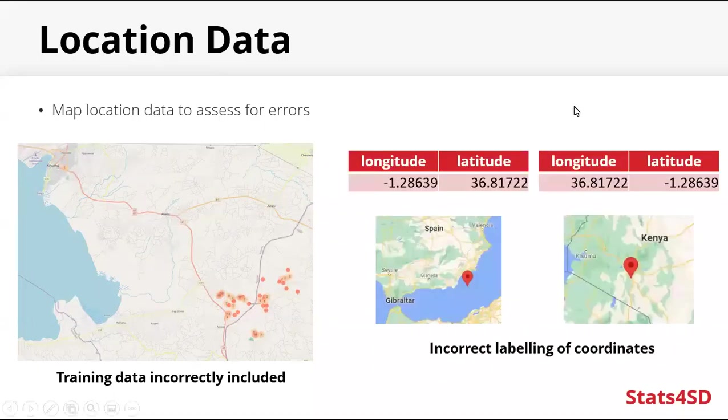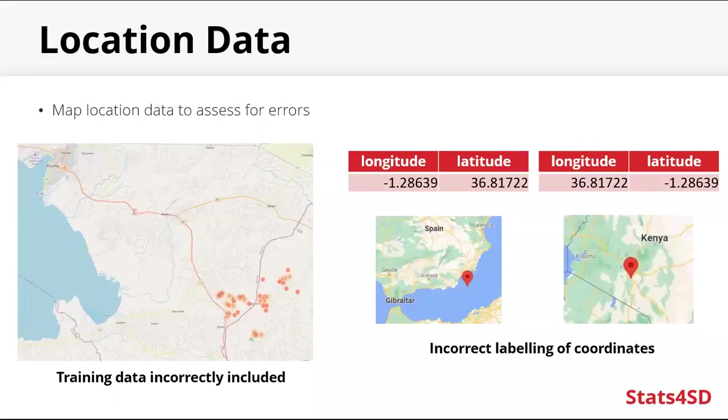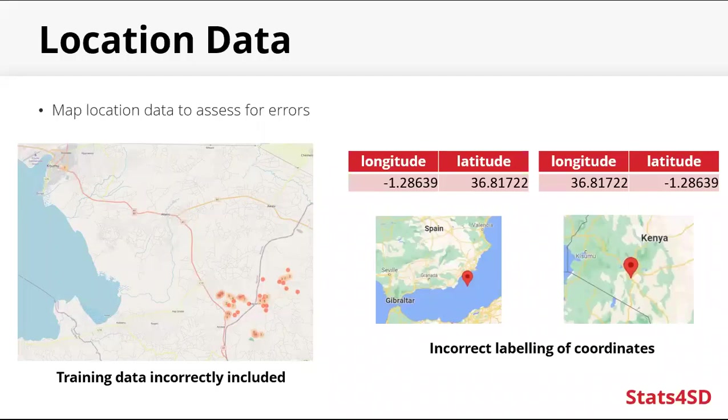In this example here, we see the importance of having longitude and latitude correctly labeled. These coordinates on the left show us a location off the coast of Spain in the middle of the sea. And if they are switched, we get a location in Kenya. So that's something else that's important to look out for.